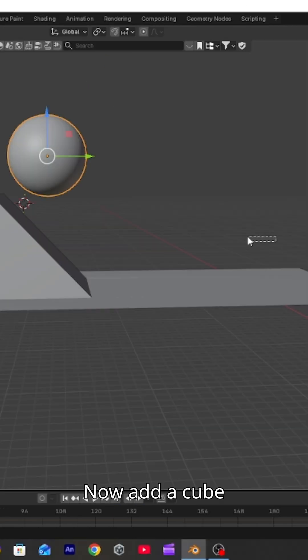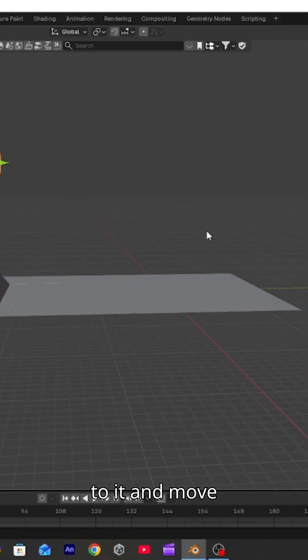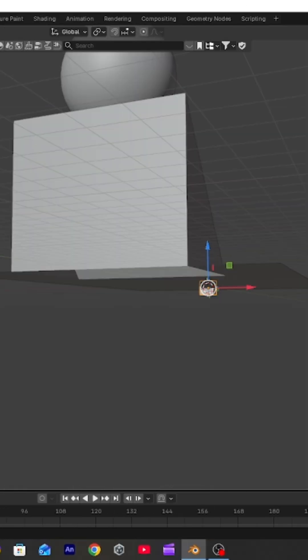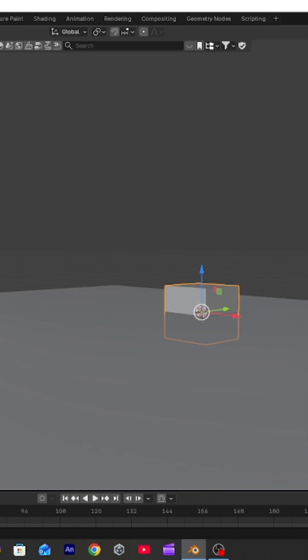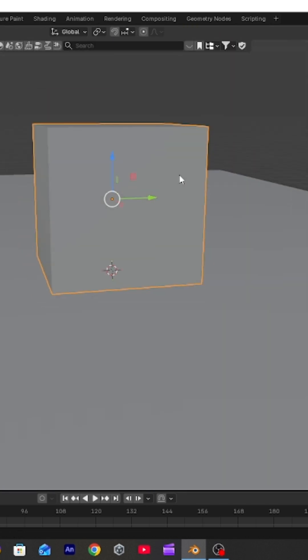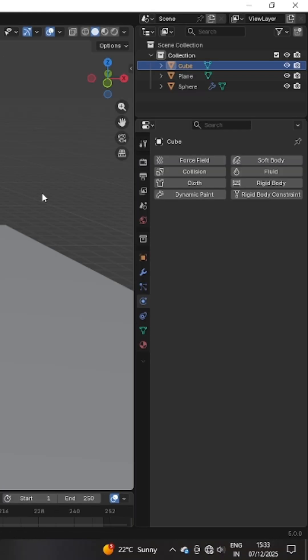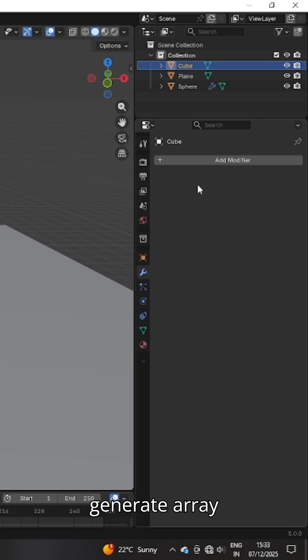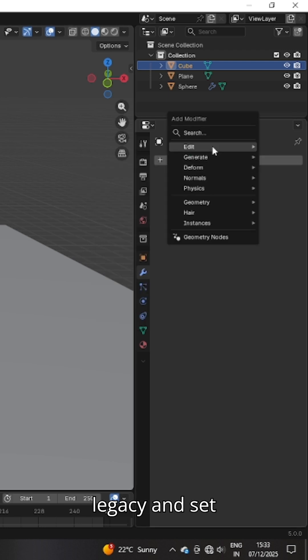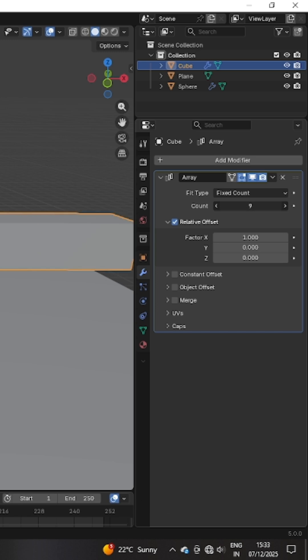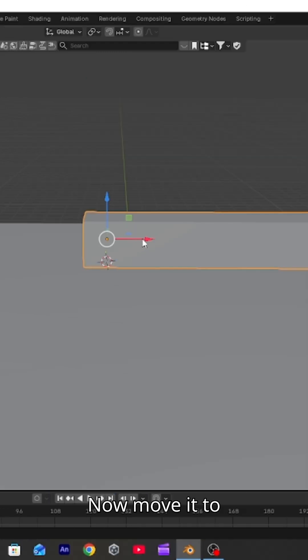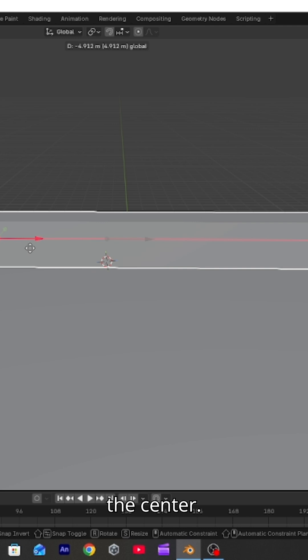Now add a cube and move it upwards on the plane. Go to modifiers, generate, array legacy and set the count to 10. Now move it to the center.